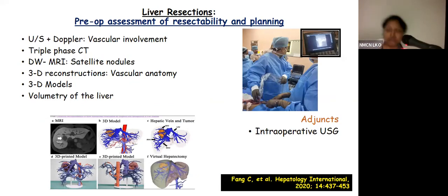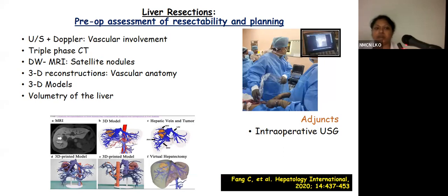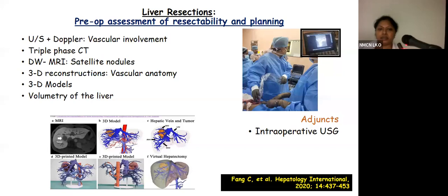As liver resection is one of the most challenging surgeries, it requires proper pre-operative assessment for resectability. This starts with ultrasound and Doppler, which gives better delineation of tumor extent and vascular invasion, augmented by triple-phase CT and 3D reconstruction, which gives better delineation of anatomy, tumor extent, vascular anatomy, and fat planes with nearby organs. For satellite nodules, diffuse weighted MRI can be used. Nowadays, 3D models made with the help of artificial intelligence give precise detail of anatomy and vascularity before resection. Intraoperative ultrasound helps in proper delineation of margins while doing the resection.